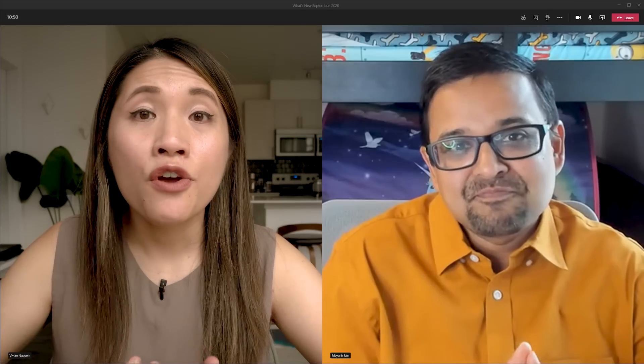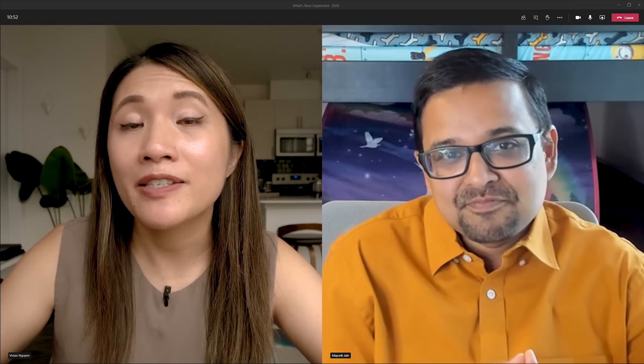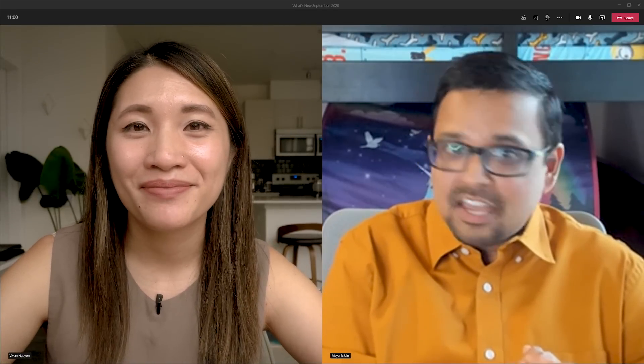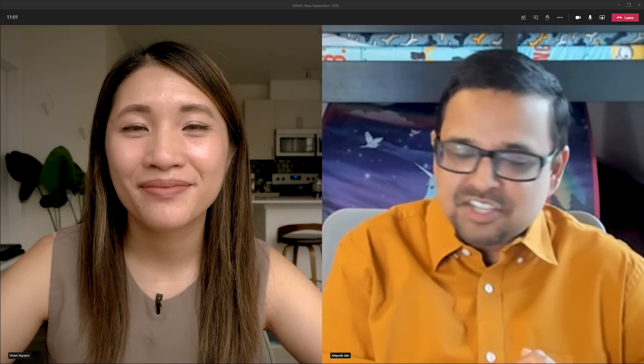For our viewers, you'll find the blog links that Mayank referenced in this interview down below in the description for additional reading about Endpoint Manager. Mayank, thanks so much for chatting with us today. Thank you, Vivian. It was nice to be here.